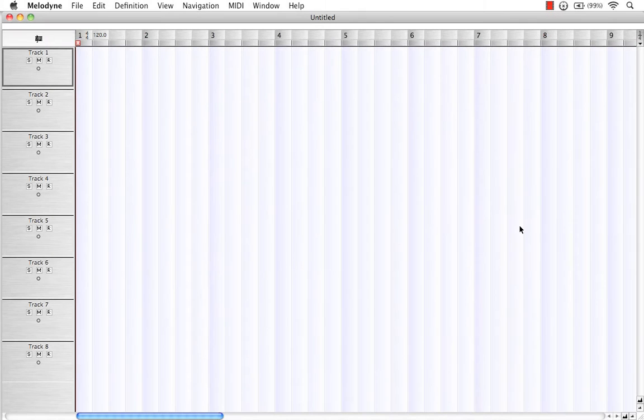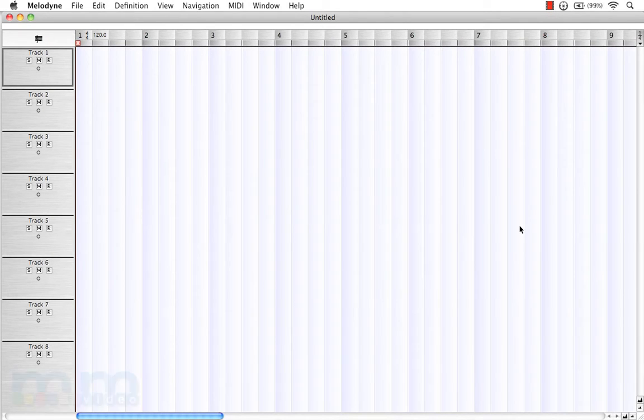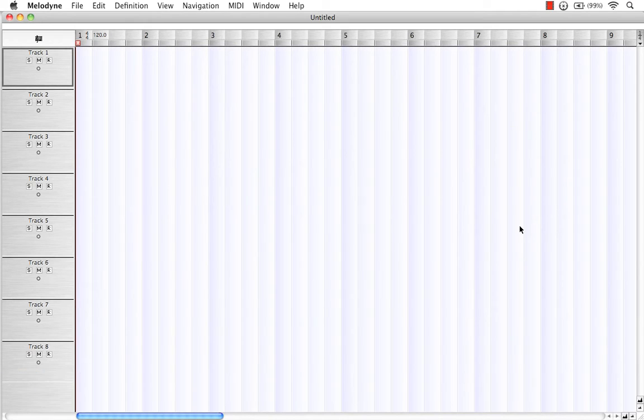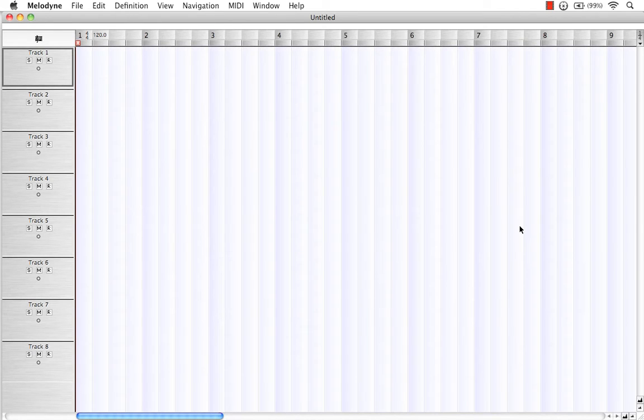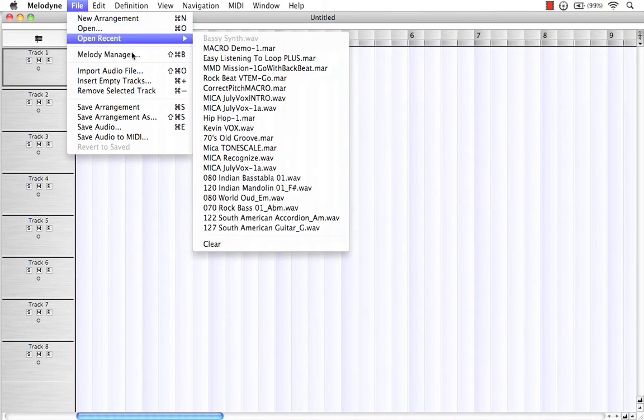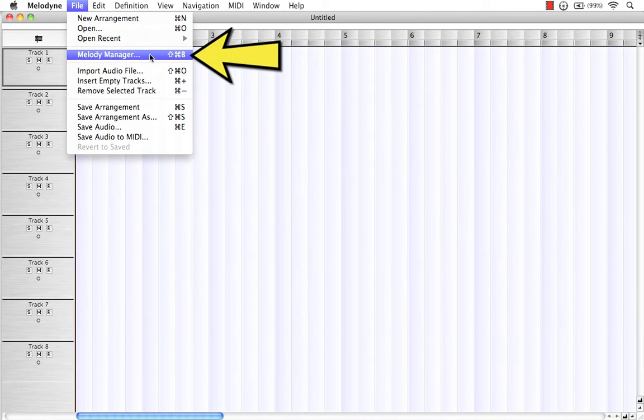Melody Manager is a built-in media browser within Melodyne Studio. With it, you can browse any drive or folder to preview and import audio. To access it, navigate to File and come down to Melody Manager.